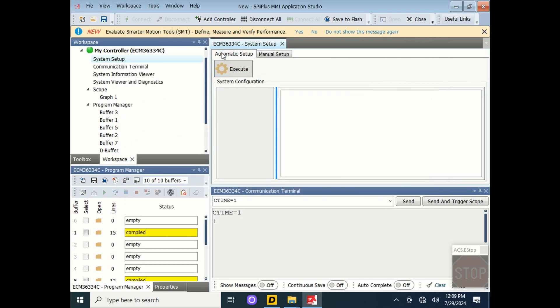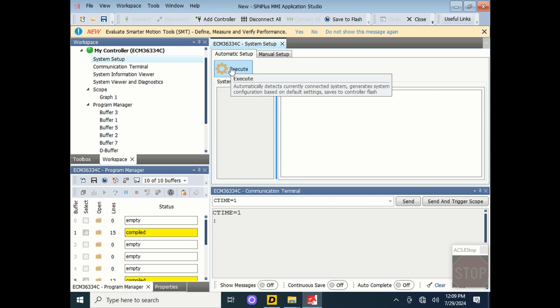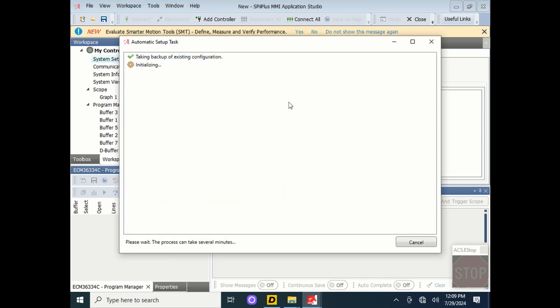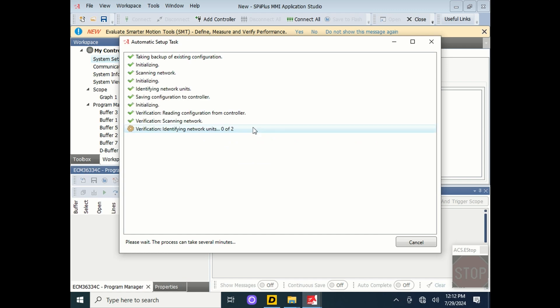Next, go to the Automatic Setup and click Execute. The controller will be rebooted, and this can take some time, but once the controller is rebooted, you'll see completed. Press OK.